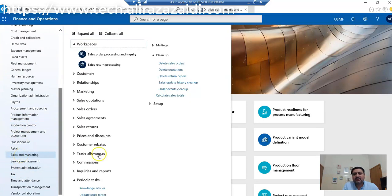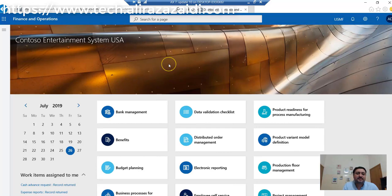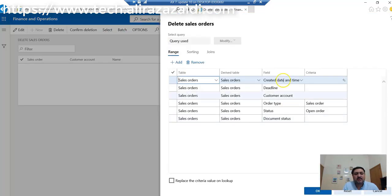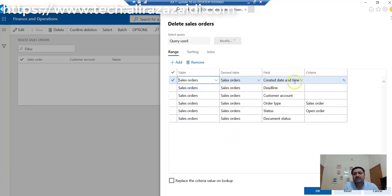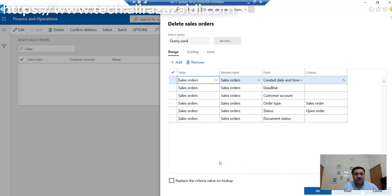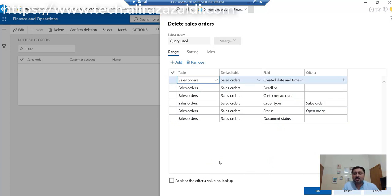For that, we go to Sales and Marketing, then Cleanup, and Delete Sales Orders. Here are different options. We can delete records based on created date, deadline, customer account, account type, status, and document status. I'm going to delete all records which were invoiced for this experiment.